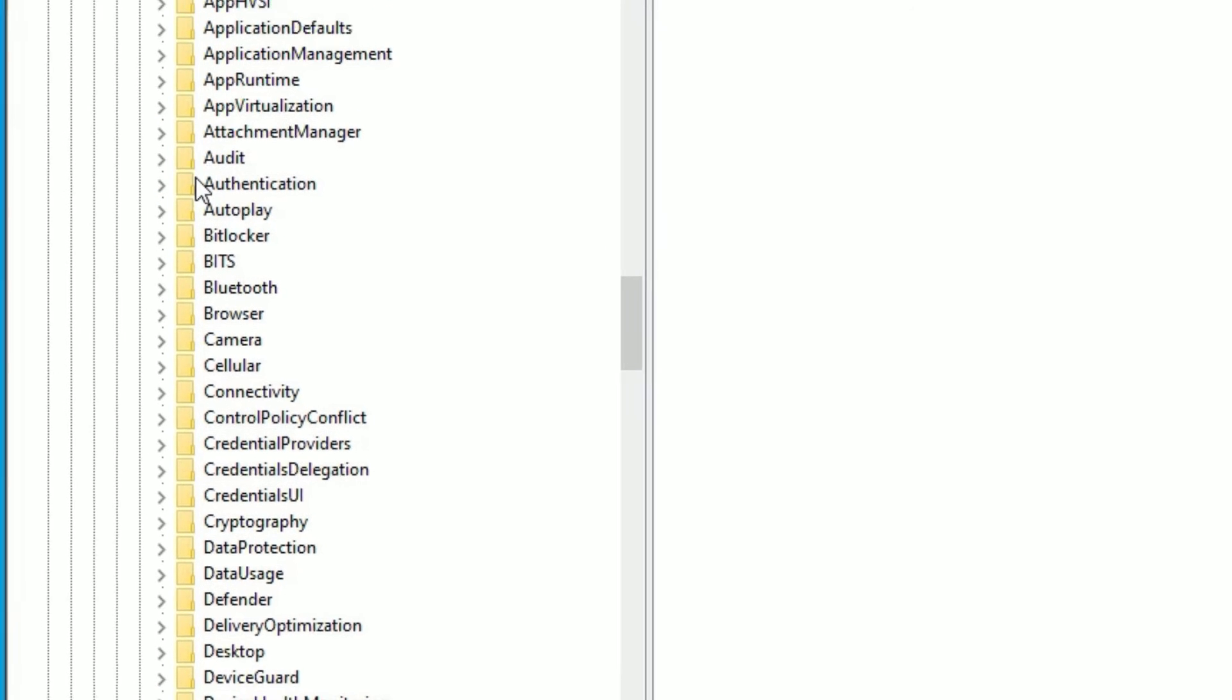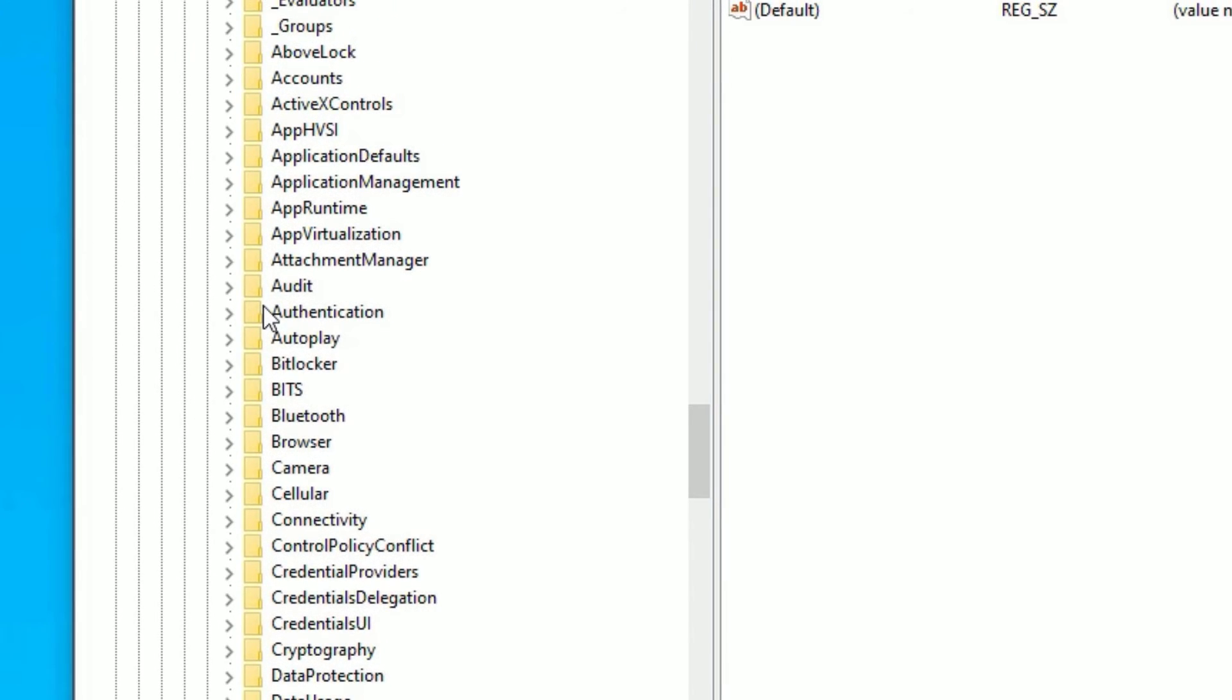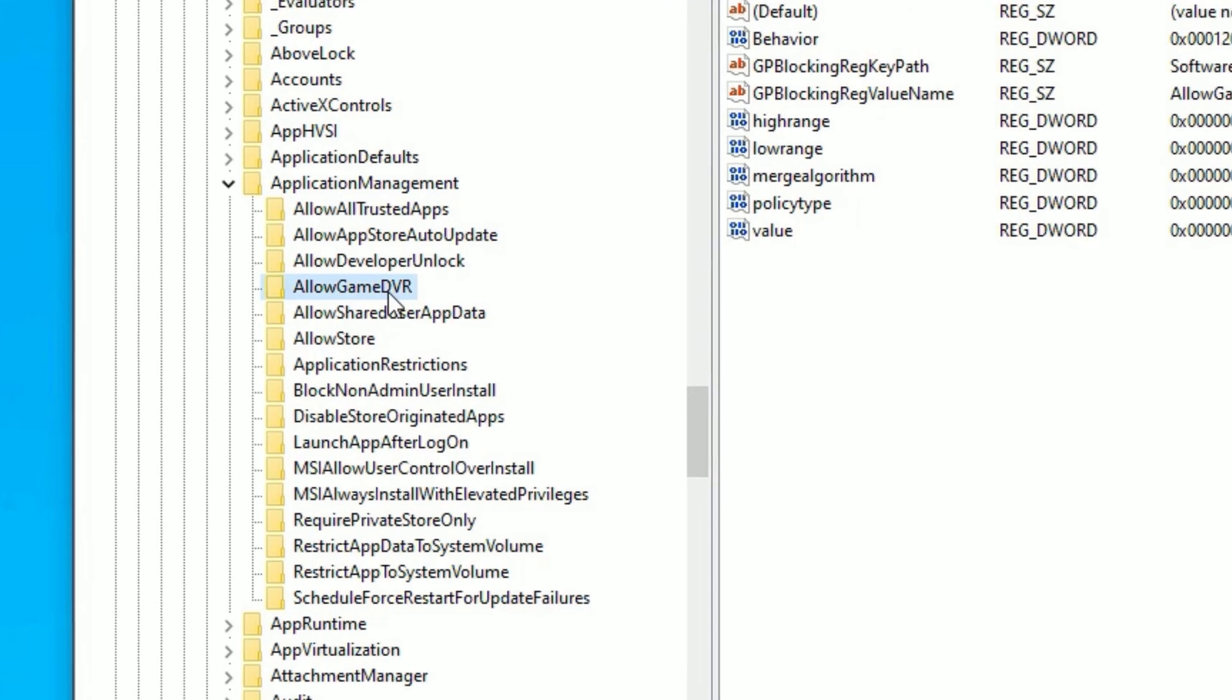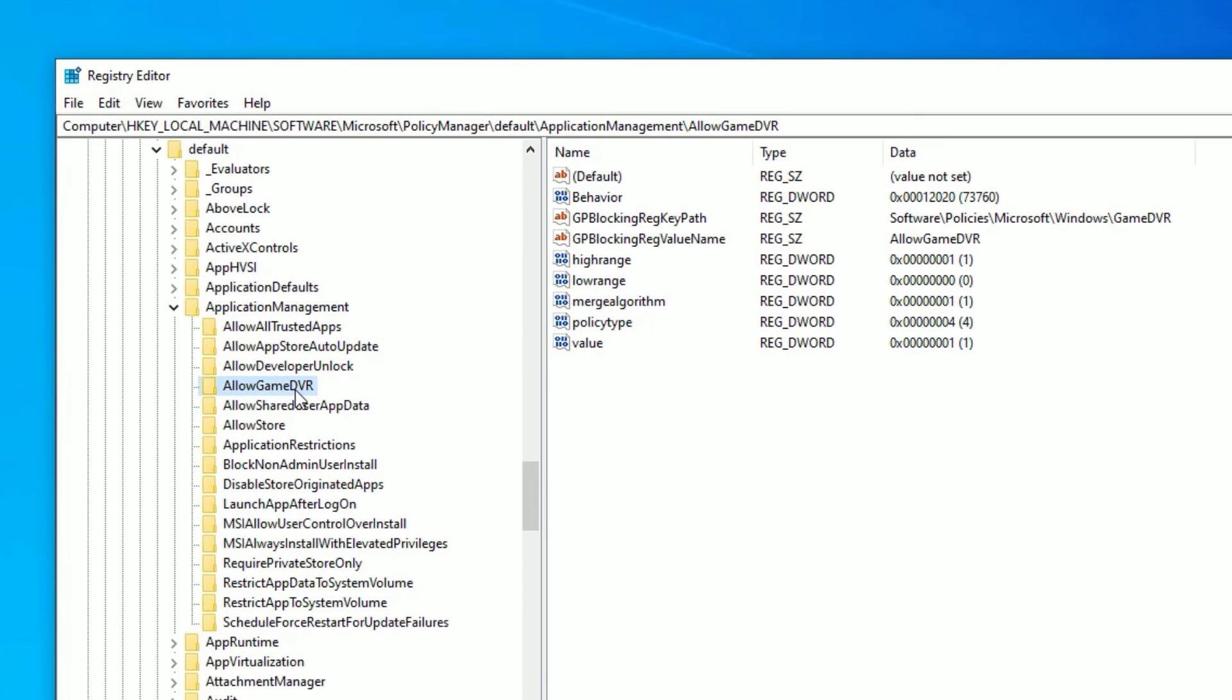Again, a big list has opened here. You need to find Application Manager. Here it is, Application Management. Double click on that. Here you need to find Allow Game DVR. So click on that and you will find a list in the right corner.